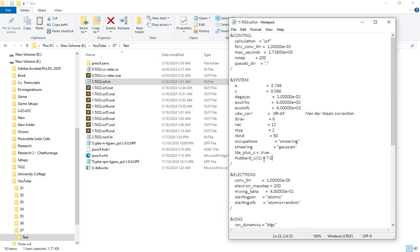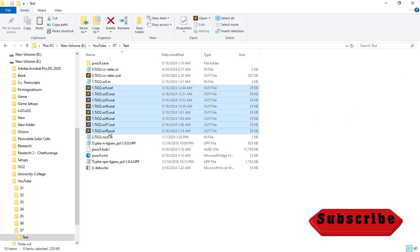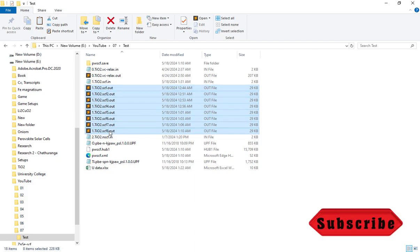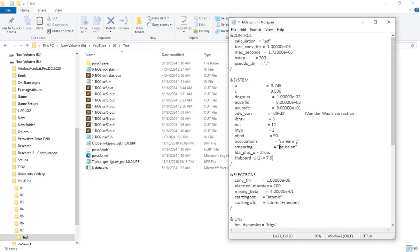If you want to do a new calculation, you will need to do a new value in your calculation. Now we will check out how to find the values of the HOMO and LUMO.